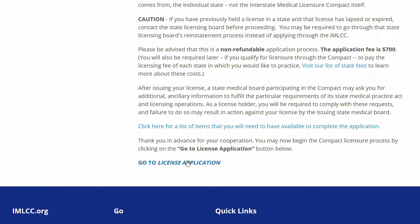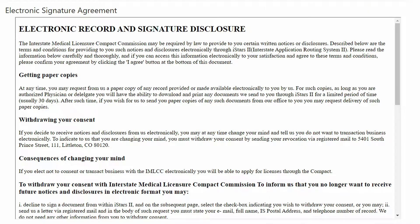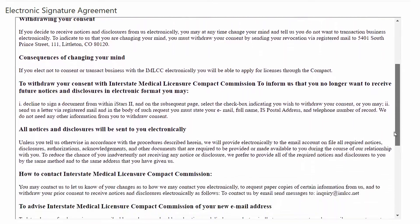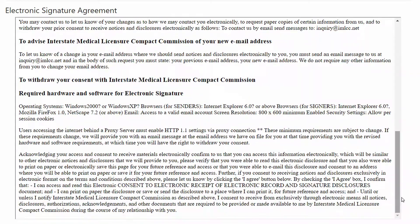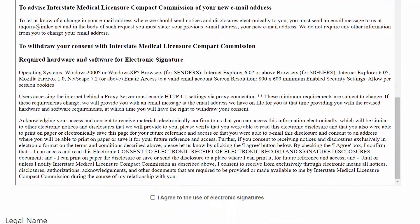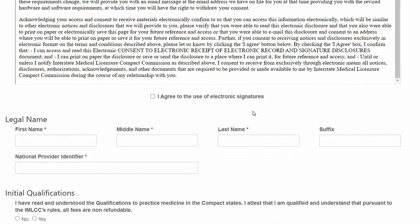At this point, click Go to License Application. This brings up the Electronic Signature Agreement. This is creating a legal agreement between yourself and the IMLC. It is important that you review all of this information before proceeding. Once you agree to the use of electronic signatures,